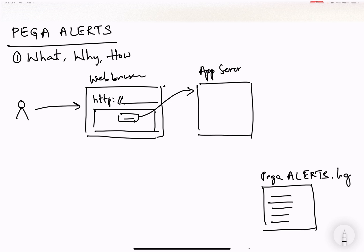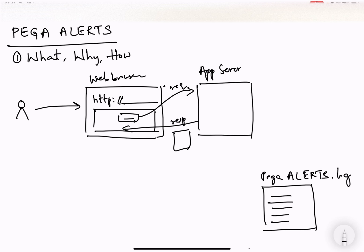Now the request goes on in the form of HTTP request to the application server. So this is our application server. What will the application server do? It receives a request, it has to service this response and return the response back. Once the response is formulated and returned, then it has to be rendered on the UI. That is an example. So we have a request and response.